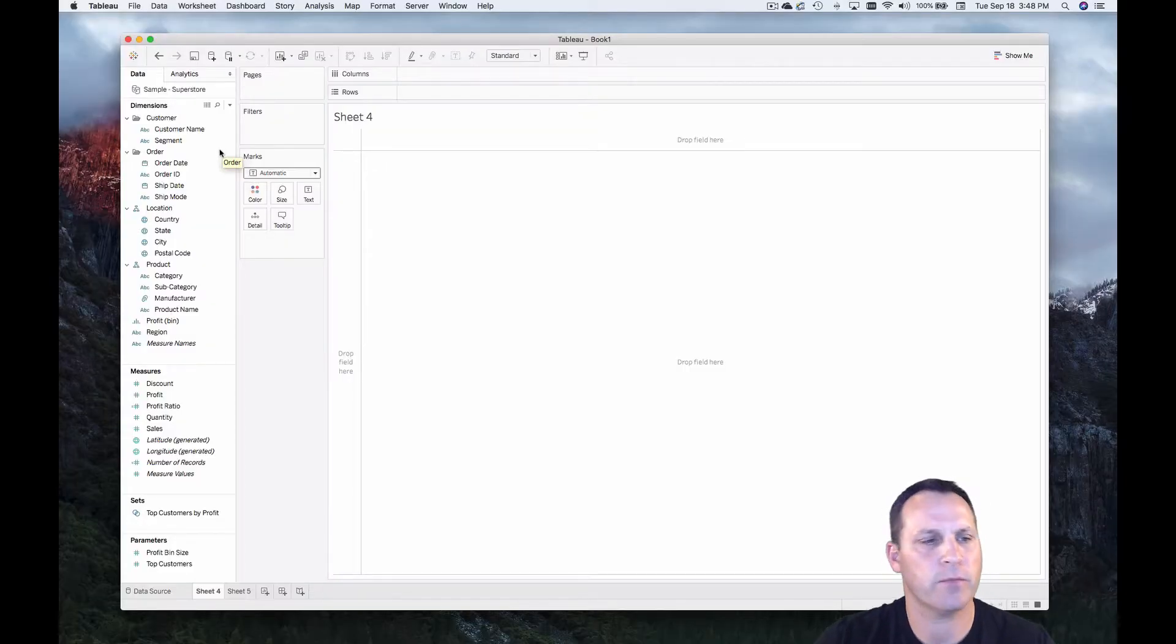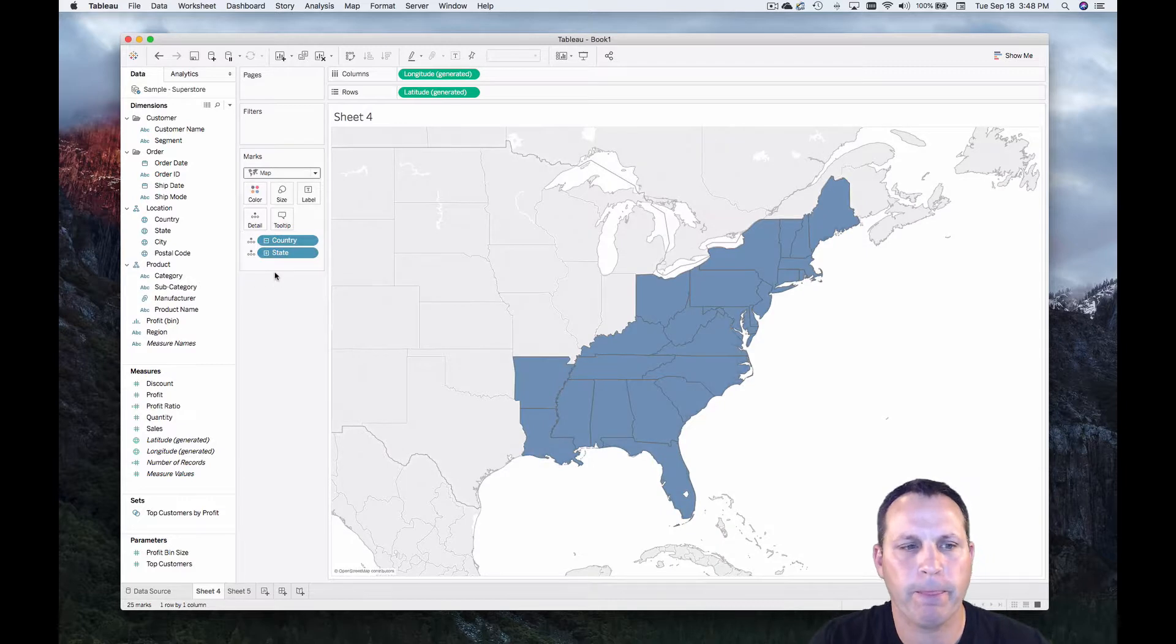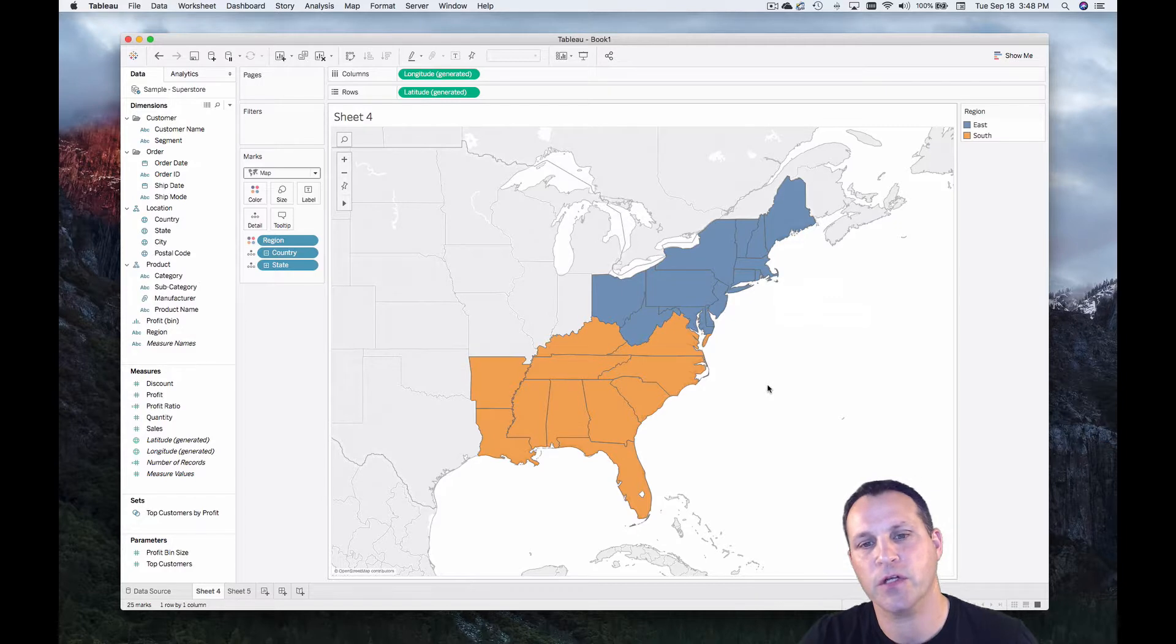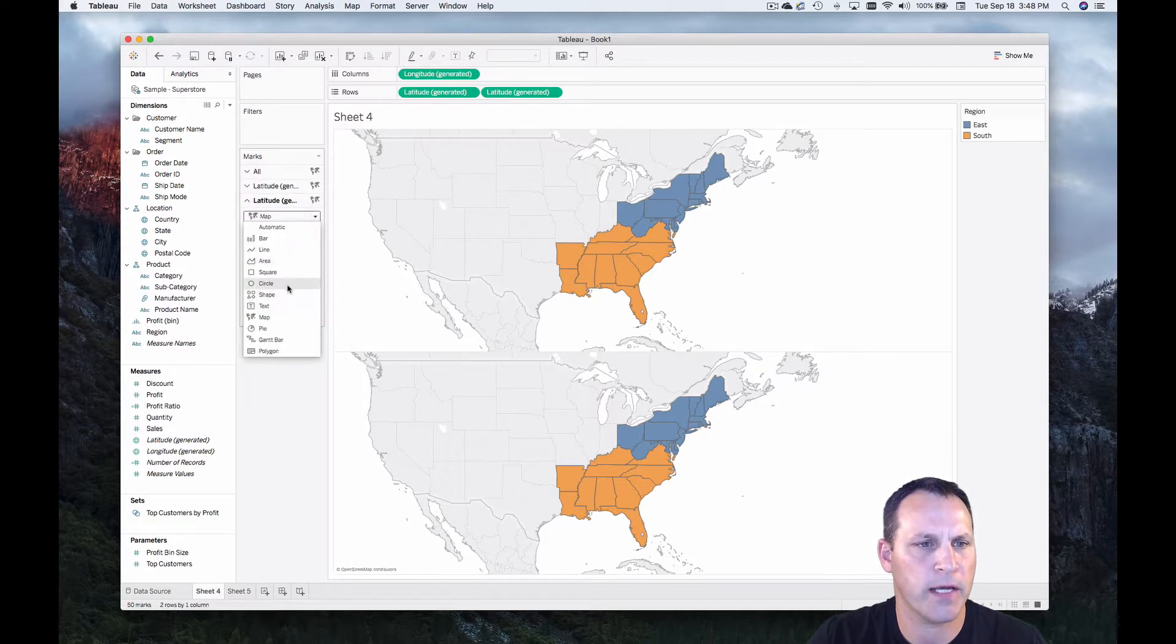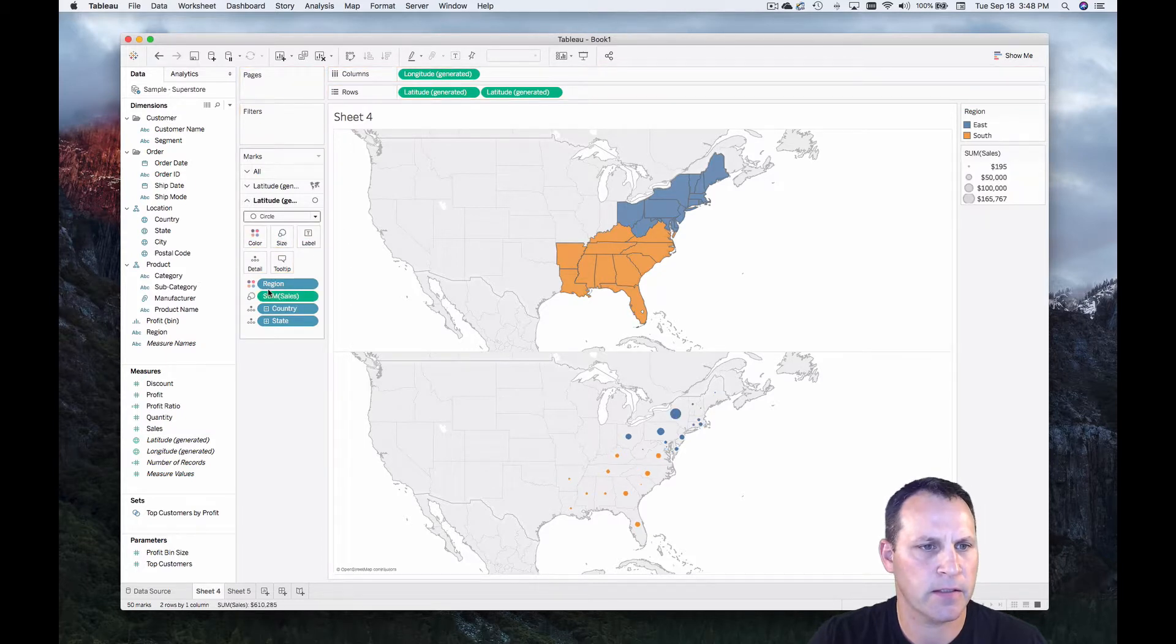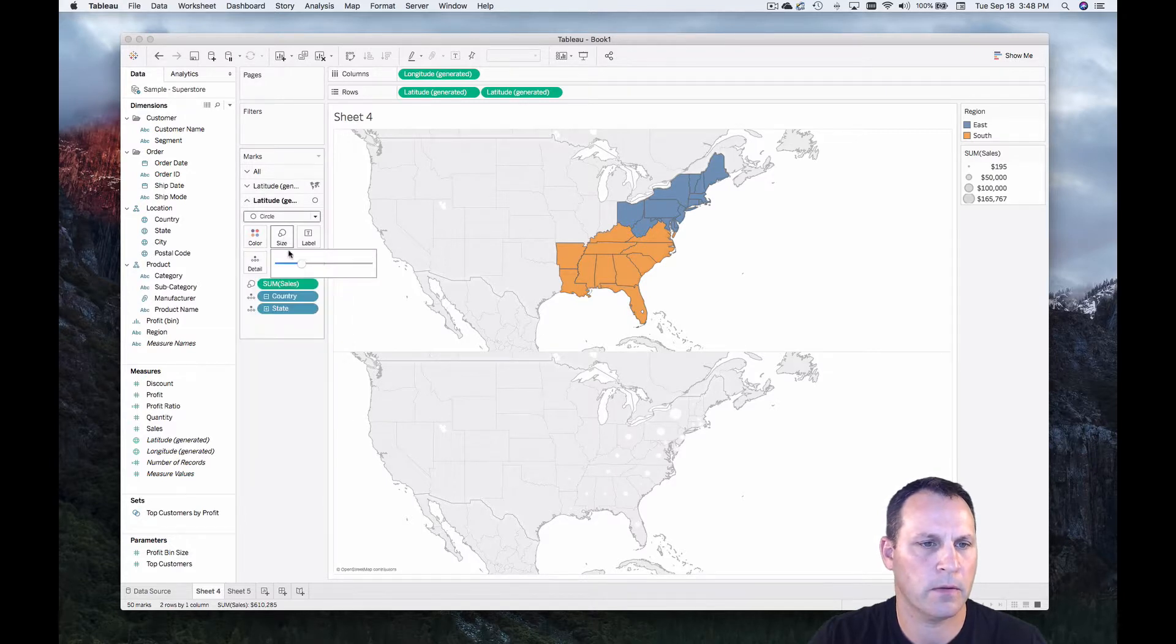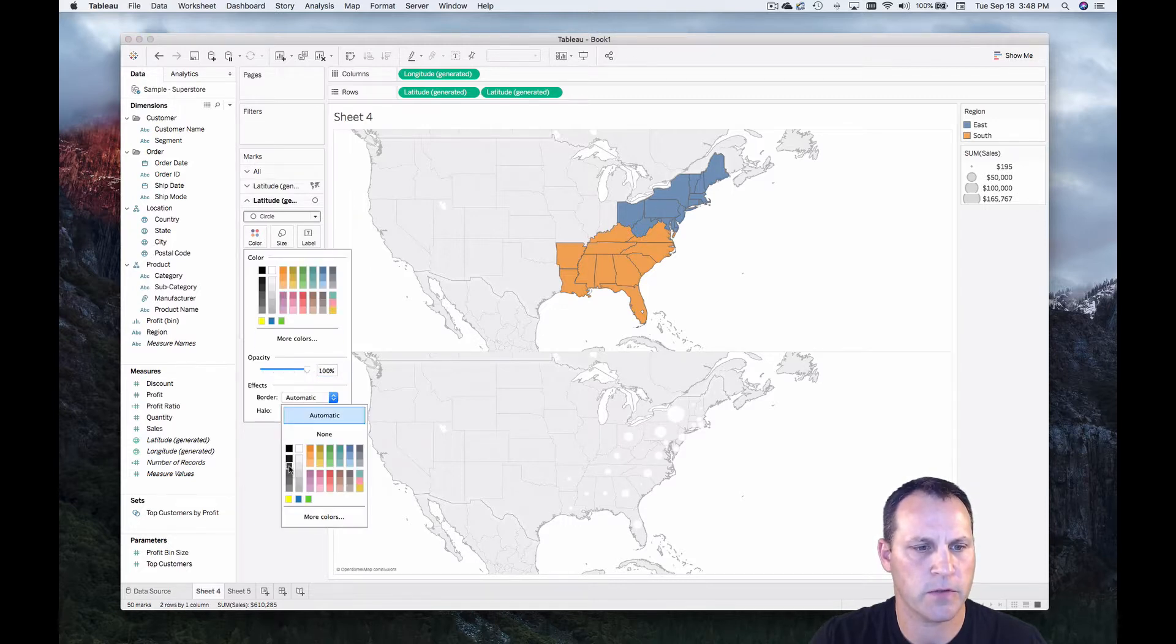So from here, we can proceed to build our view. We can take state out. We'll make this a filled map. Let's take region, put it on color. And we can see that our data source filter is stuck. We only have the south and the east regions. We'll duplicate latitude. We'll try to make a dual axis map. We'll make the bottom one a circle. And we'll put sales on size. Take region off color on that one. And we'll make this white. Crank up the size a little bit. Down a little bit.